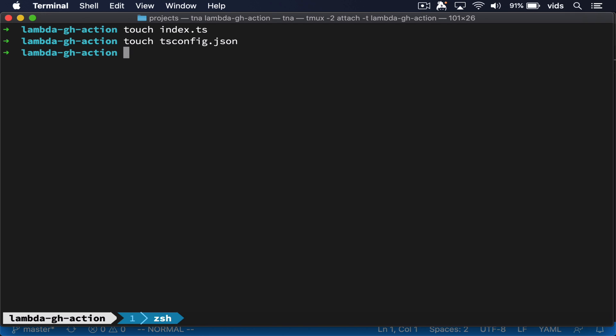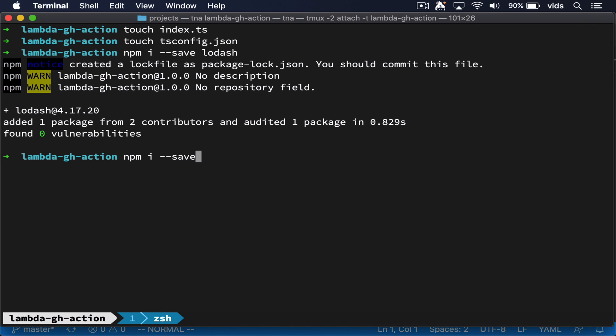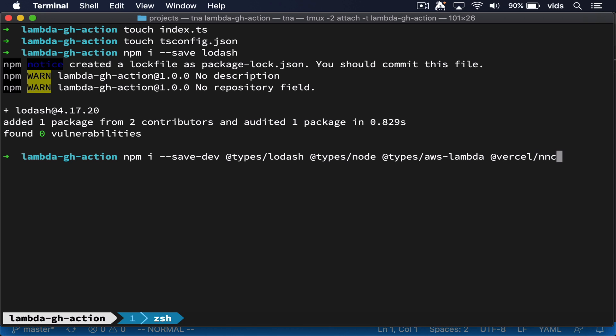Now let's install a few dependencies. First, I'll install Lodash. And then let's install some type libraries. If you're not using TypeScript, you won't need this. I'll also install the NCC library. This is the library that we're going to use to compile our TypeScript to JavaScript and then create a single bundle for all of our code. NCC will take our code and all of the code from the dependencies we use, such as Lodash, and compile it into a single JavaScript file that will be ready to deploy to Lambda. I've already shown how to use this library in a few of my previous videos and I'll link to them below.